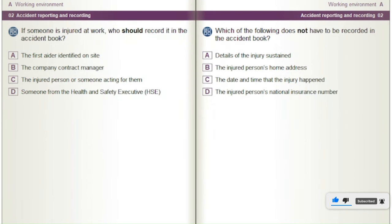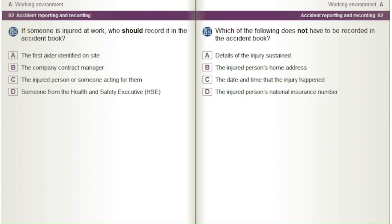If someone is injured at work, who should record it in the accident book? A) The first aider identified on site. B) The company contract manager. C) The injured person or someone acting for them. D) Someone from the Health and Safety Executive (HSE).